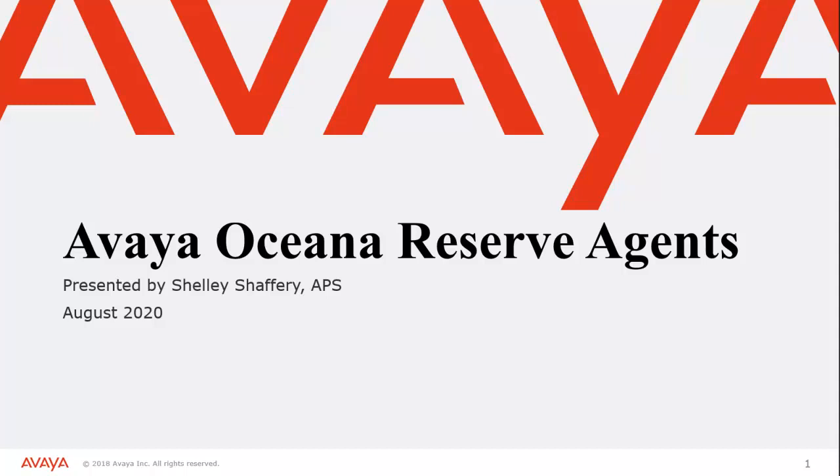Hello, thank you for joining me for the Avaya Oceana Reserve Agents. My name is Shelly Shaffrey and I'm with the Avaya Professional Services team.